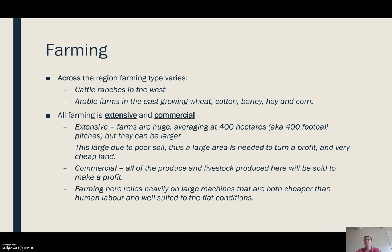Some farms are even bigger than that, particularly some of the really large cattle ranches, which can be absolutely phenomenal in size.